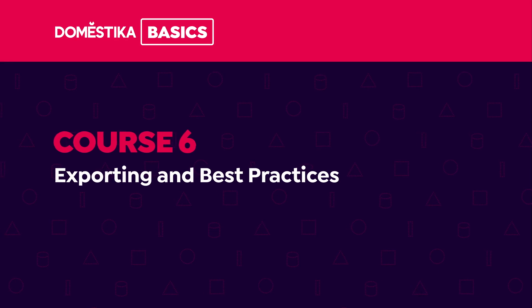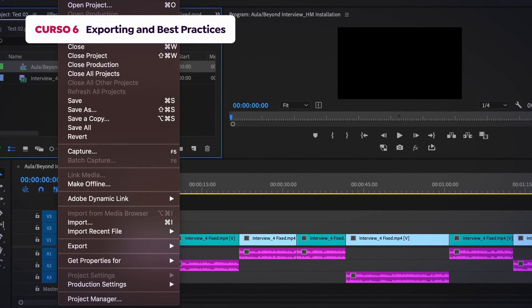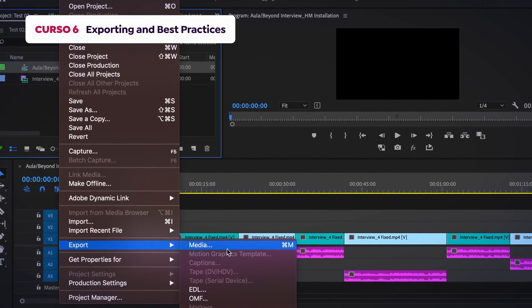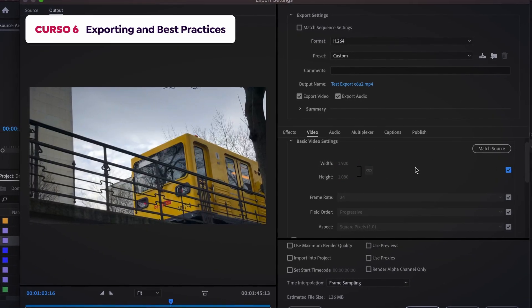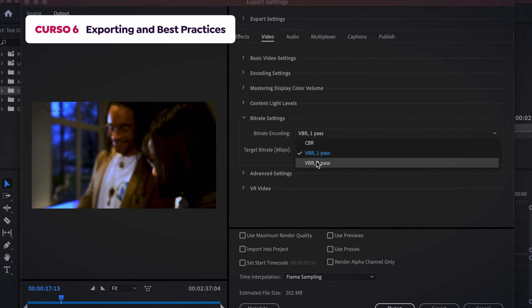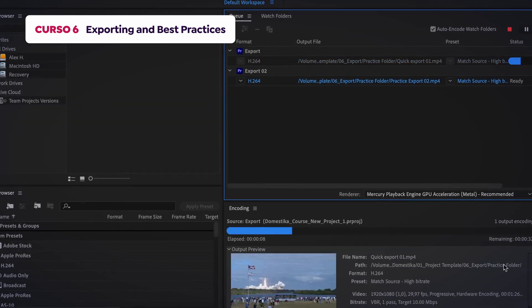In the sixth and final course, we'll discover how to export our videos, the best settings for each, and how to export multiple videos at once.